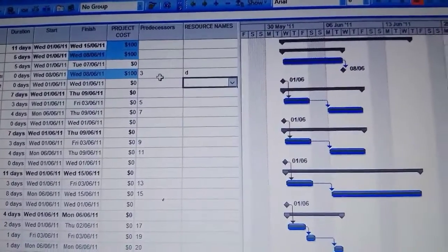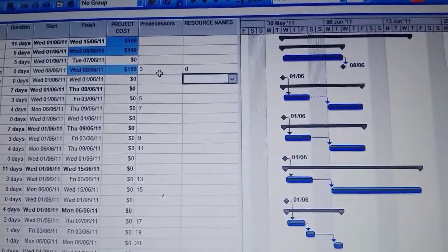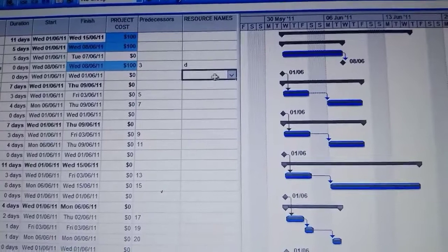After putting that D, the cost puts itself, $100. The cost of the developer was $100.